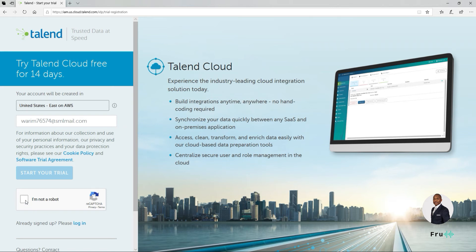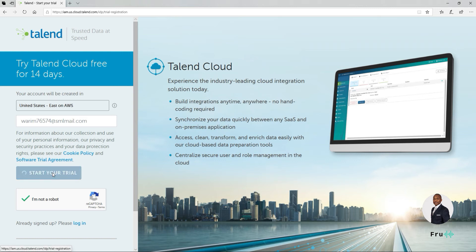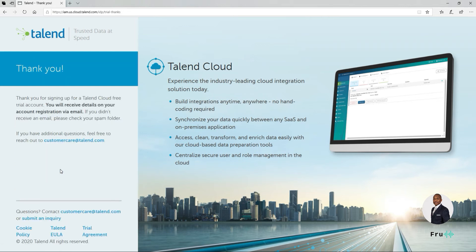Of course, you want to verify the reCAPTCHA — I'm not a robot. And then this will allow us to read through the software trial agreement. This allows us to start our trial. So once we go ahead and click on Start Trial, it should send an email to that email address that we used. It says here: thank you for signing up for Talend Cloud Free. It's a free trial account — no credit card, no payment required. So there's really no barrier to getting started.